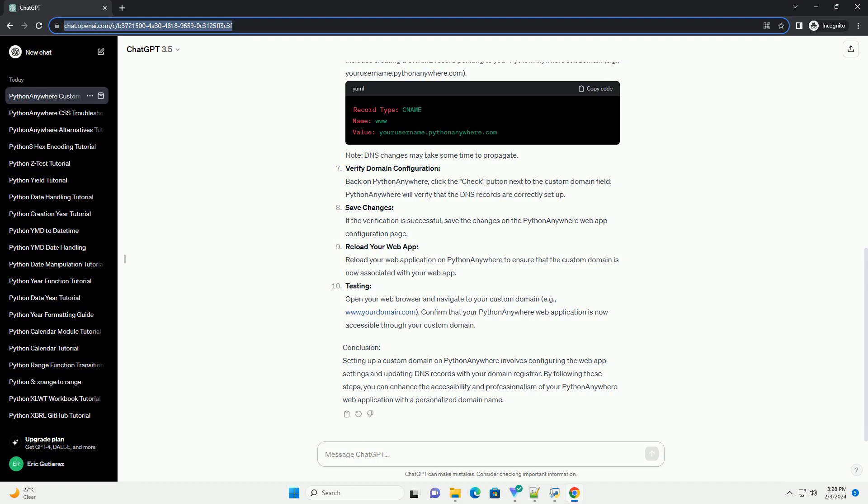Find the custom domain section. Scroll down to the custom domain section on the web app's configuration page. Enter your domain in the custom domain field. Enter your registered domain name, example: www.yourdomain.com.